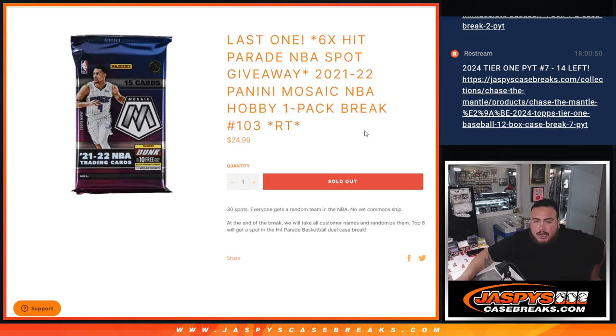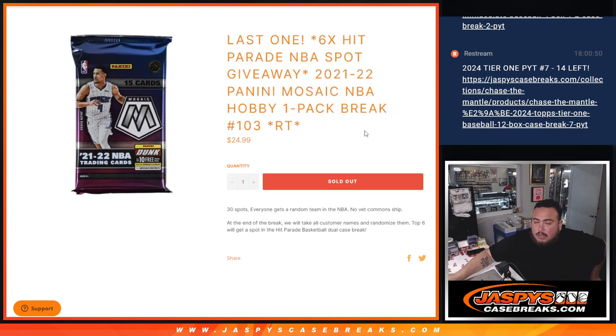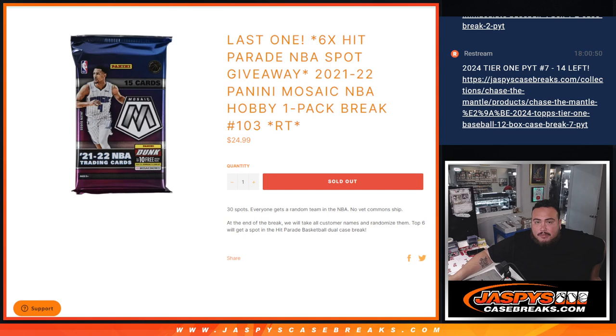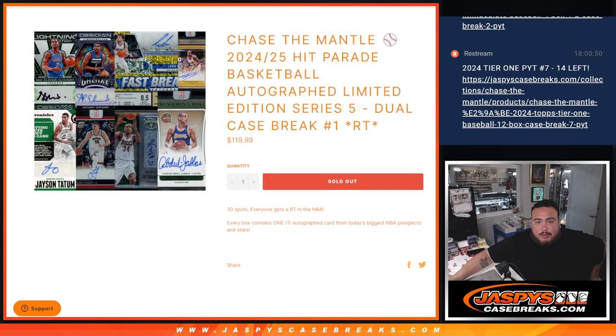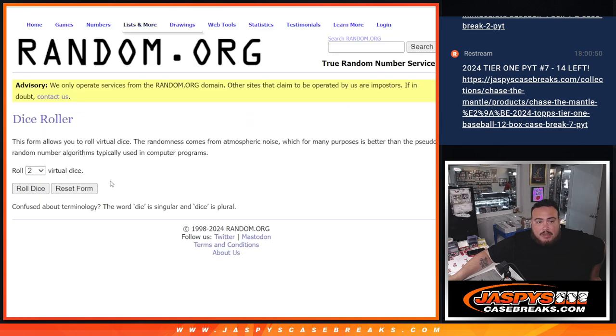So first we do the break, randomize the customer names, then at the end we'll do the randomizer for the list of customer names and top six get into this break here guys.